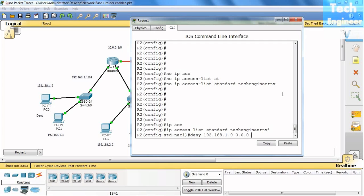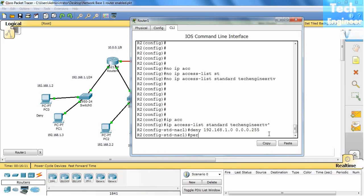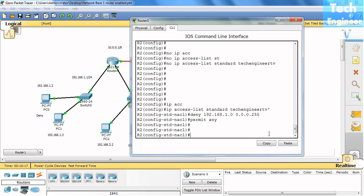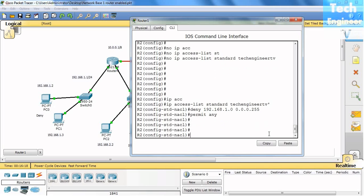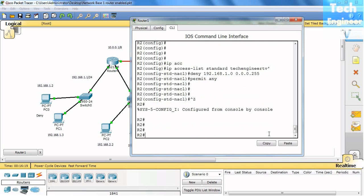So broadcast ID minus subnet mask is equal to wildcard. So for Class C, it's 0.0.0.255. Okay, done. Permit - exclusive deny statement for any host. Okay, we just configured ACL, not yet applied into the network.